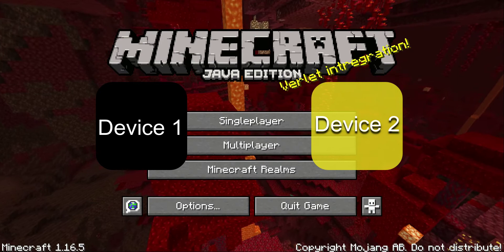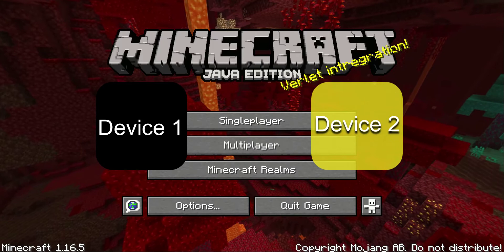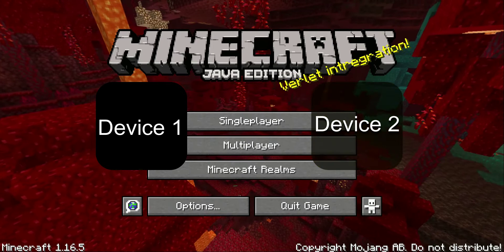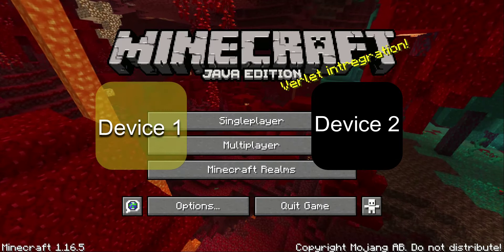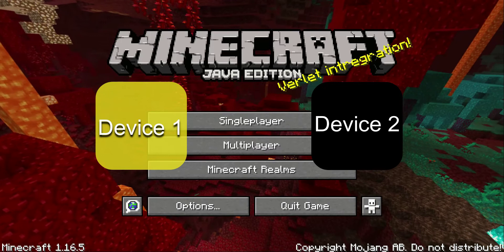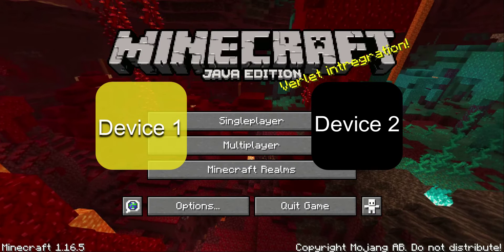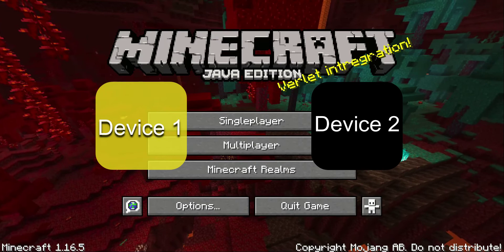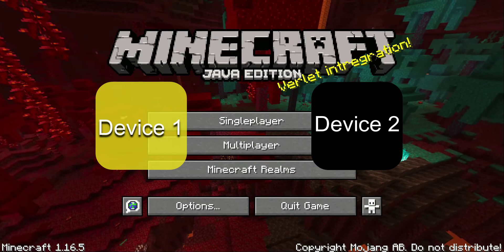If the 429 error is gone on the second device, you can play there. But there's a step further I normally did just in case: click escape and quit game on the second device, then go back to your first device, open Minecraft, and click the Minecraft Realms button. If you do that back-and-forth — device one clicks Realms and quits, then device two opens Realms and quits, then back to device one — most likely, about 80% of the time, the 429 error will be gone and you'll be able to play.